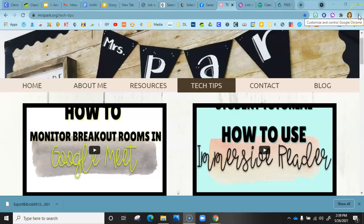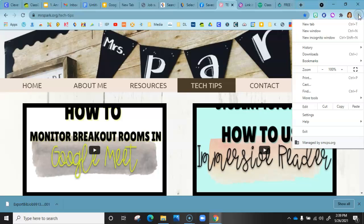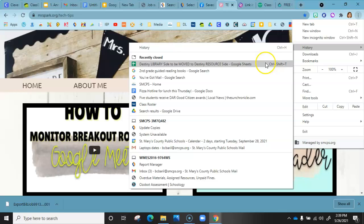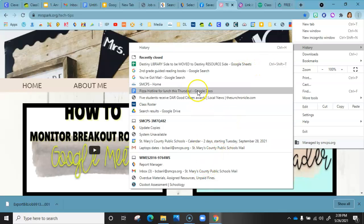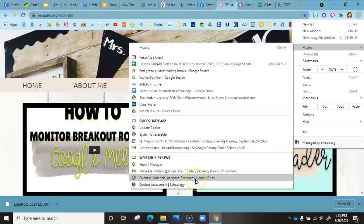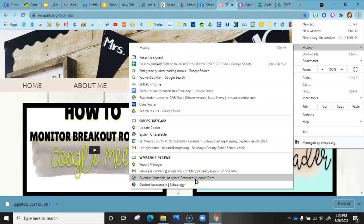If you go to the three dots after you've signed into your Google account, you go to the three dots and you go to History — every single thing that you opened recently will be right there. Game changer!